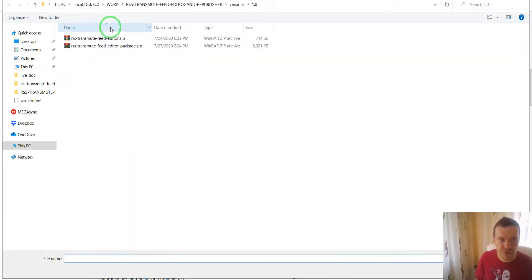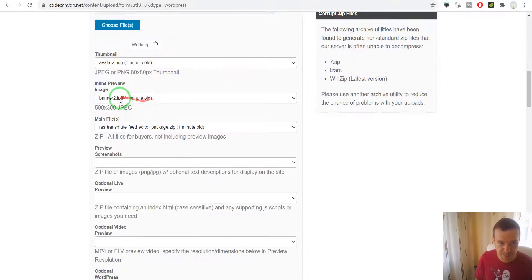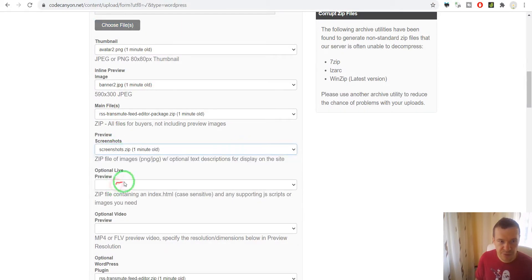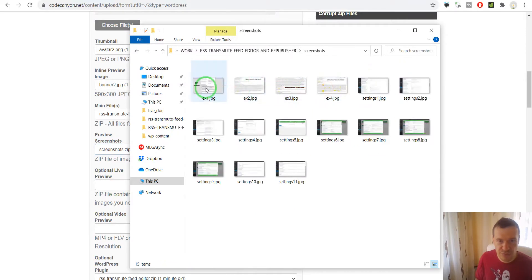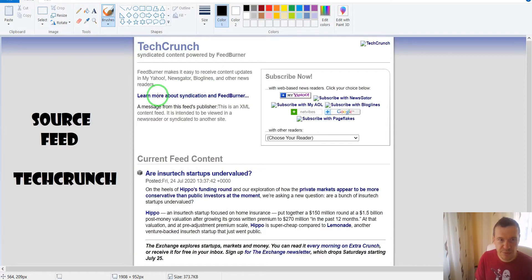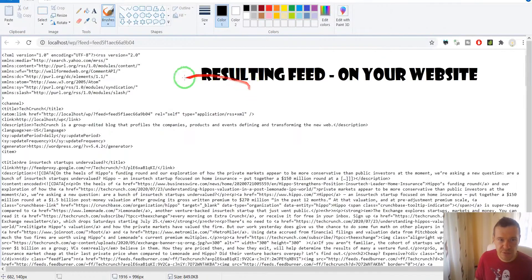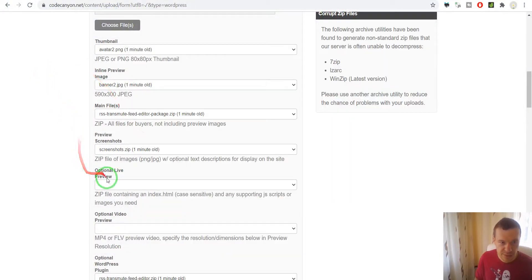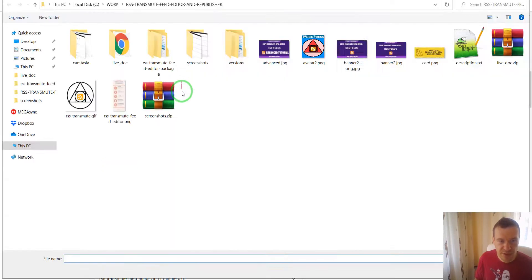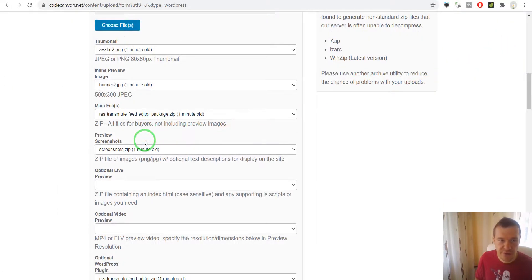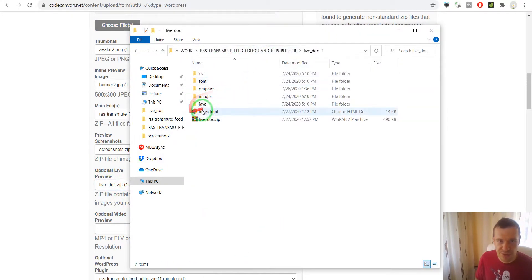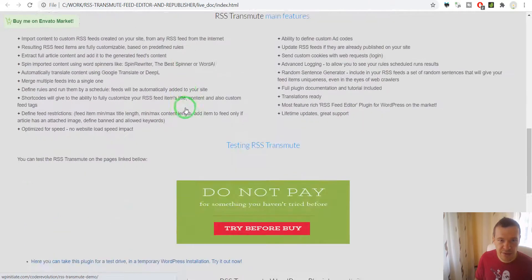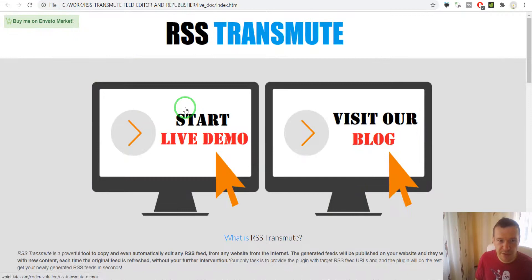We can now upload screenshots for the plugin in a zip file — I have this ready here. If we check the screenshots folder, we have some screenshots I created for the plugin to show its basic functionality. For live preview, this will be the live preview page of the plugin site, also uploaded in a zip file. It practically promotes the plugin with its demo.